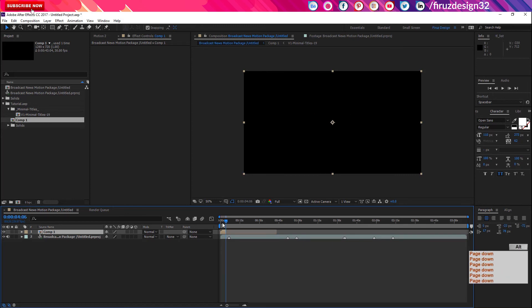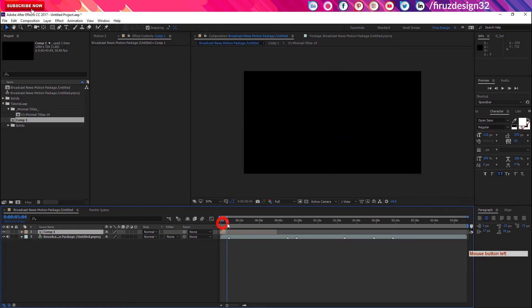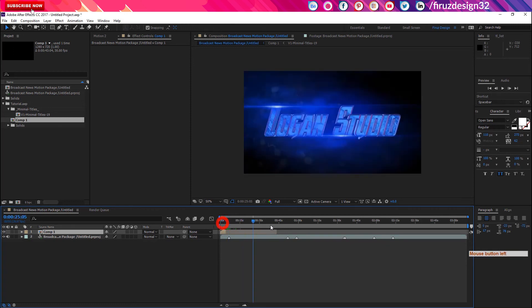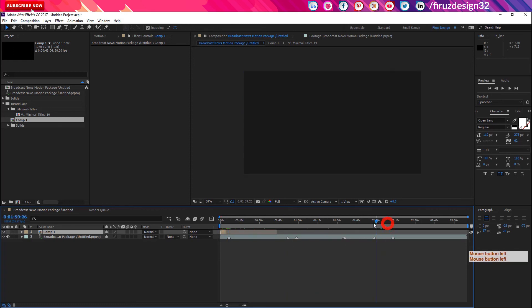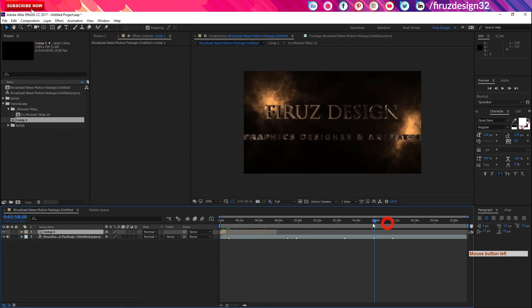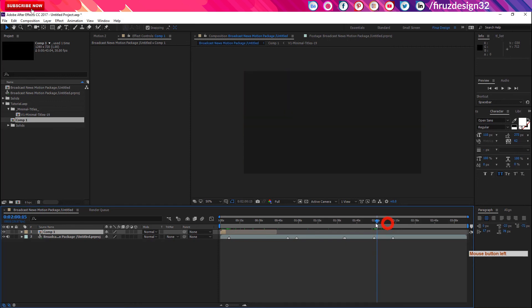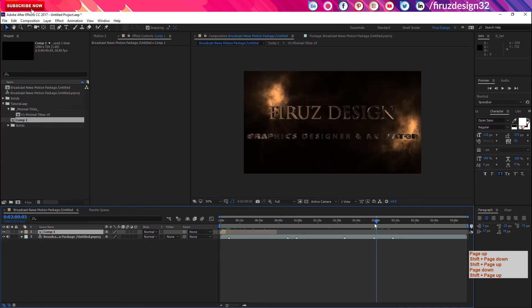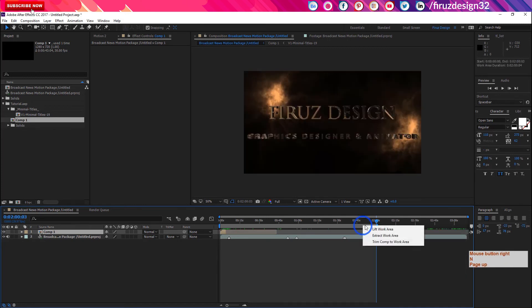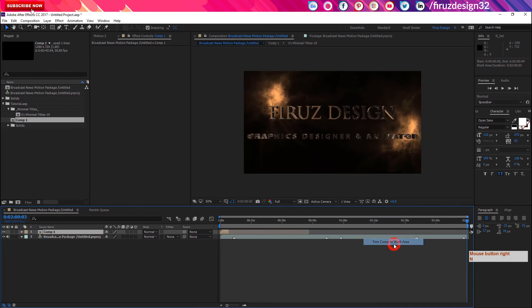We will trim using Alt and the right bracket close. That's it. So we will start the main show release, click the first option and confirm to work. Then we will create the After Effects render as well.